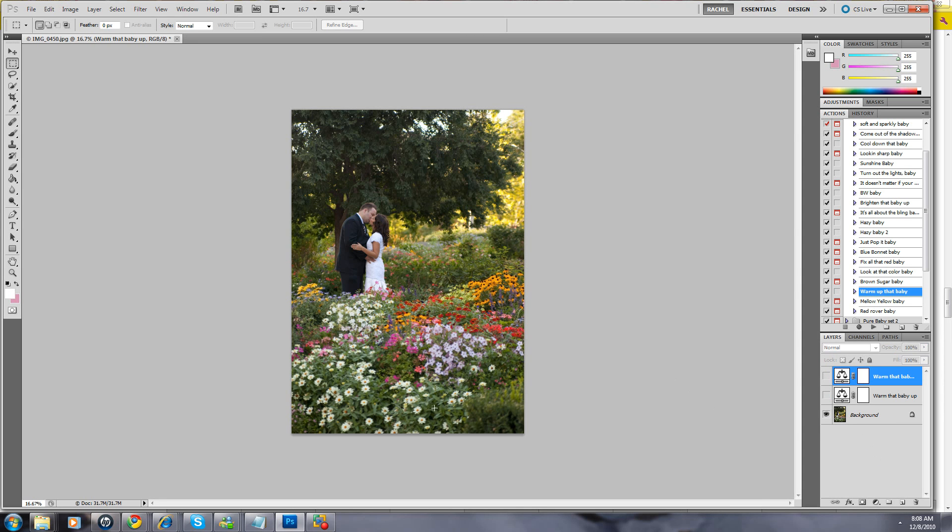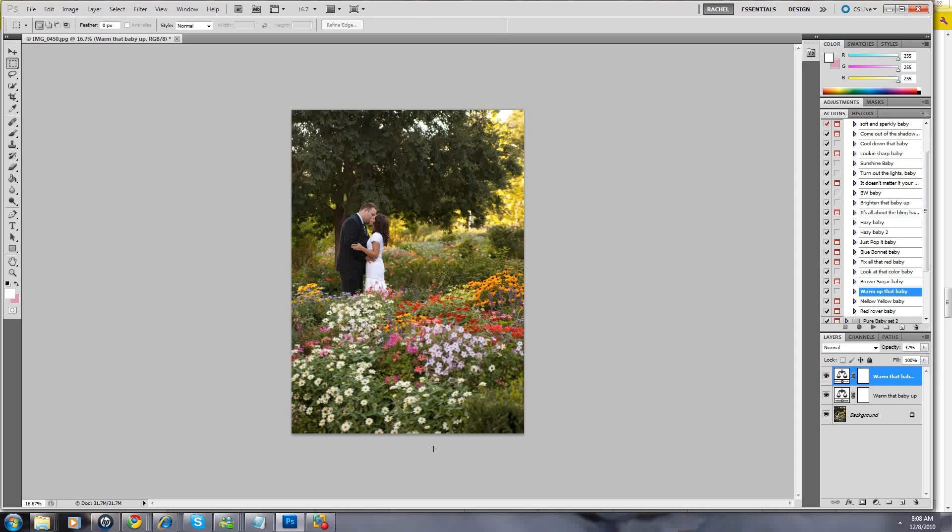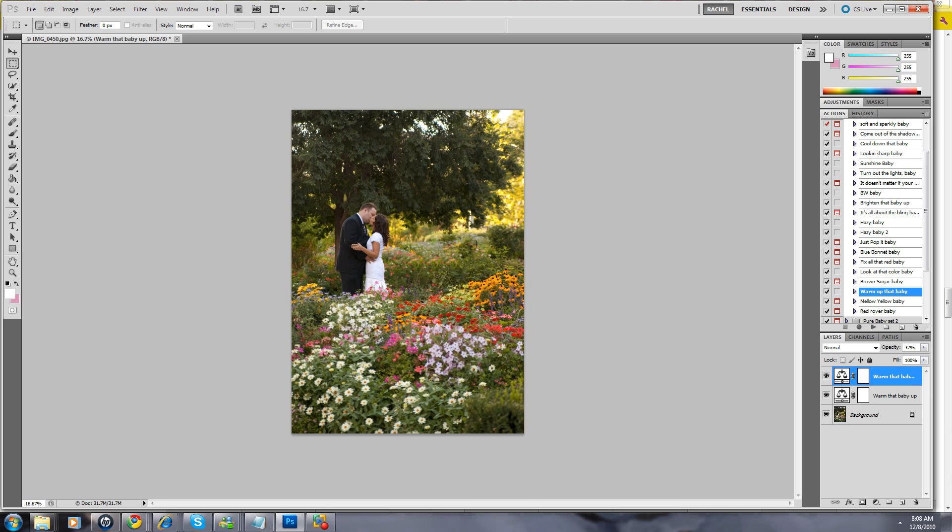Look what it's really done for the flowers too. Let's turn these off. They just look kind of boring and dull, they have kind of a grayish blue cast. They look more vibrant now and the background looks more vibrant.